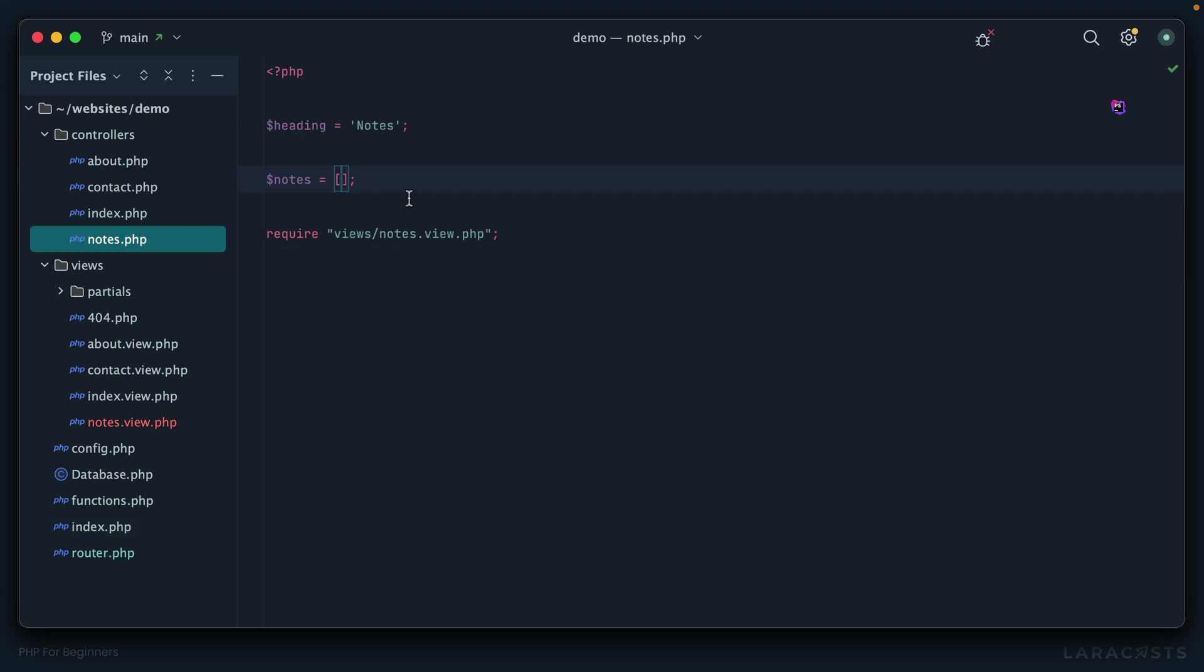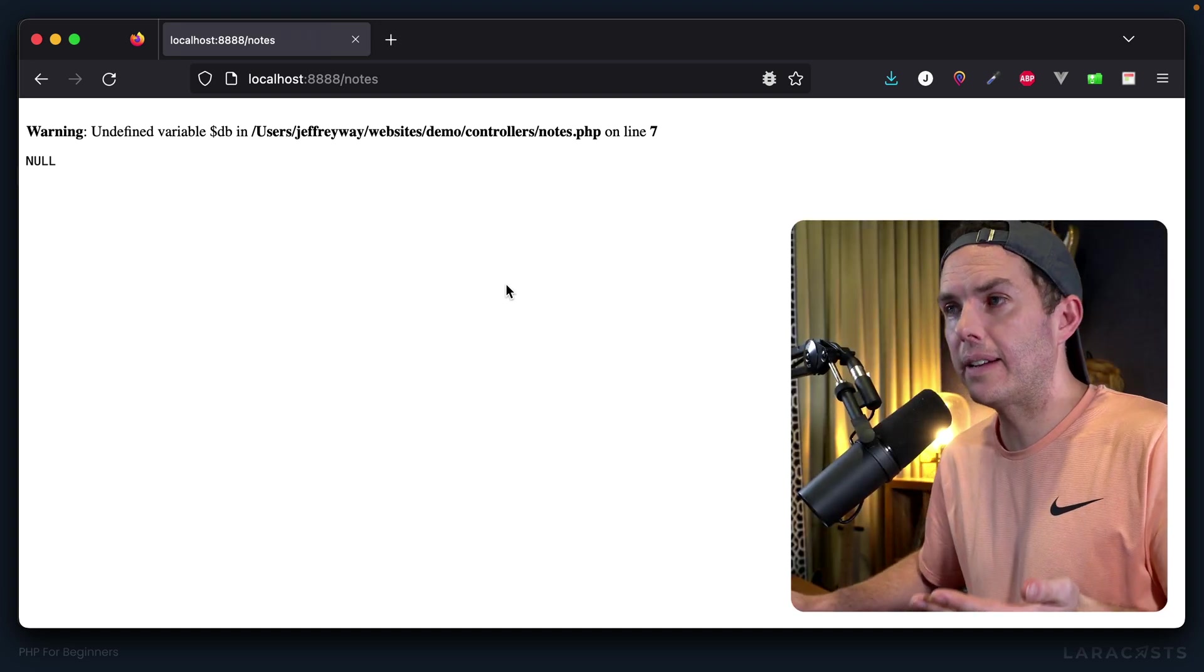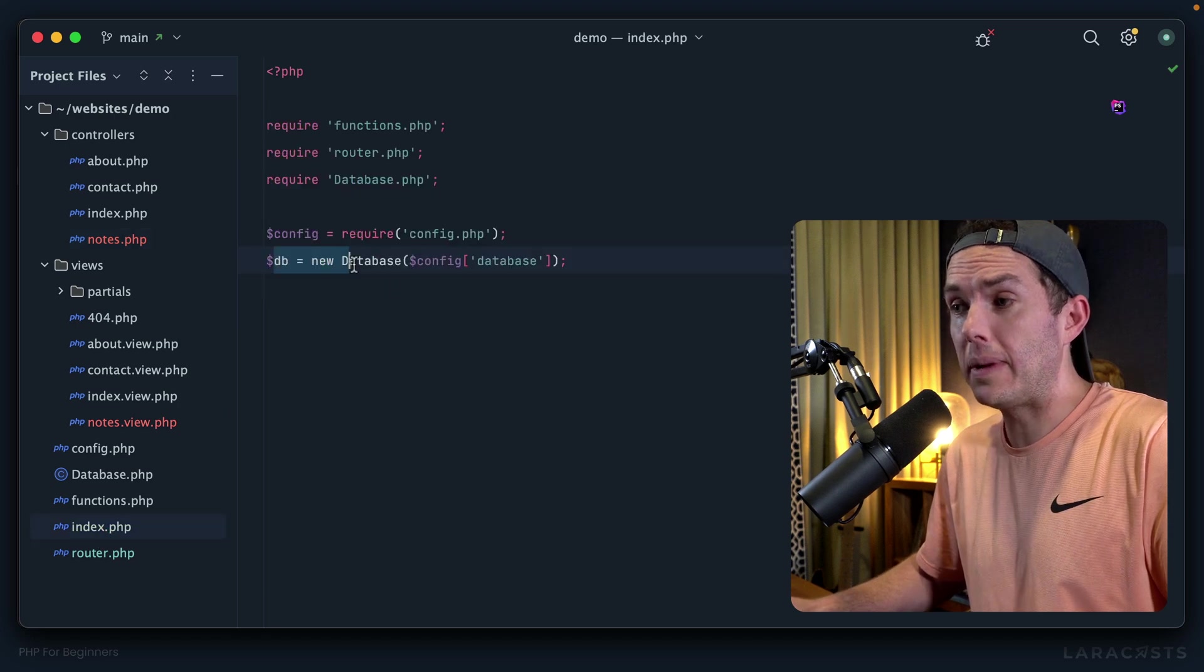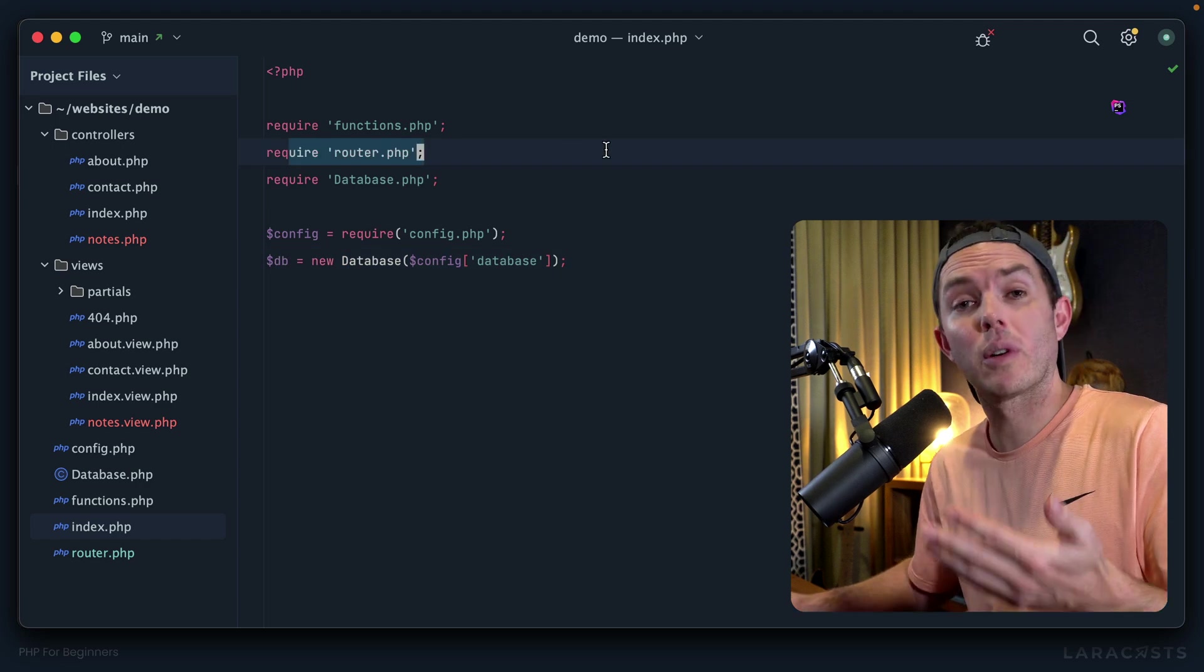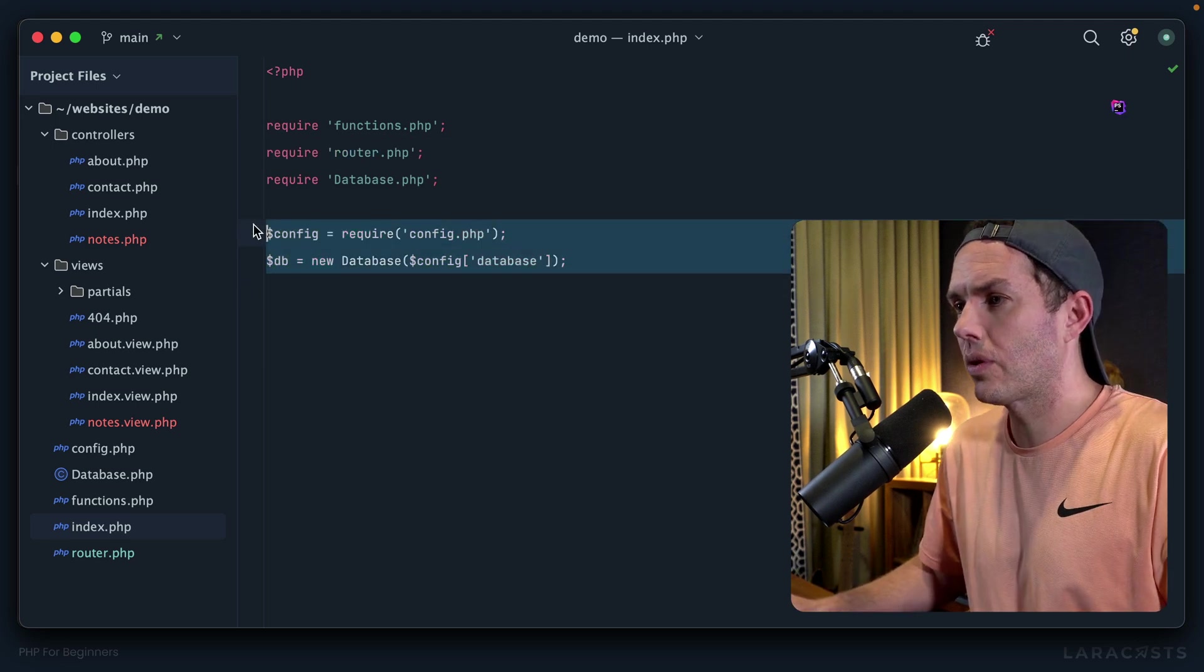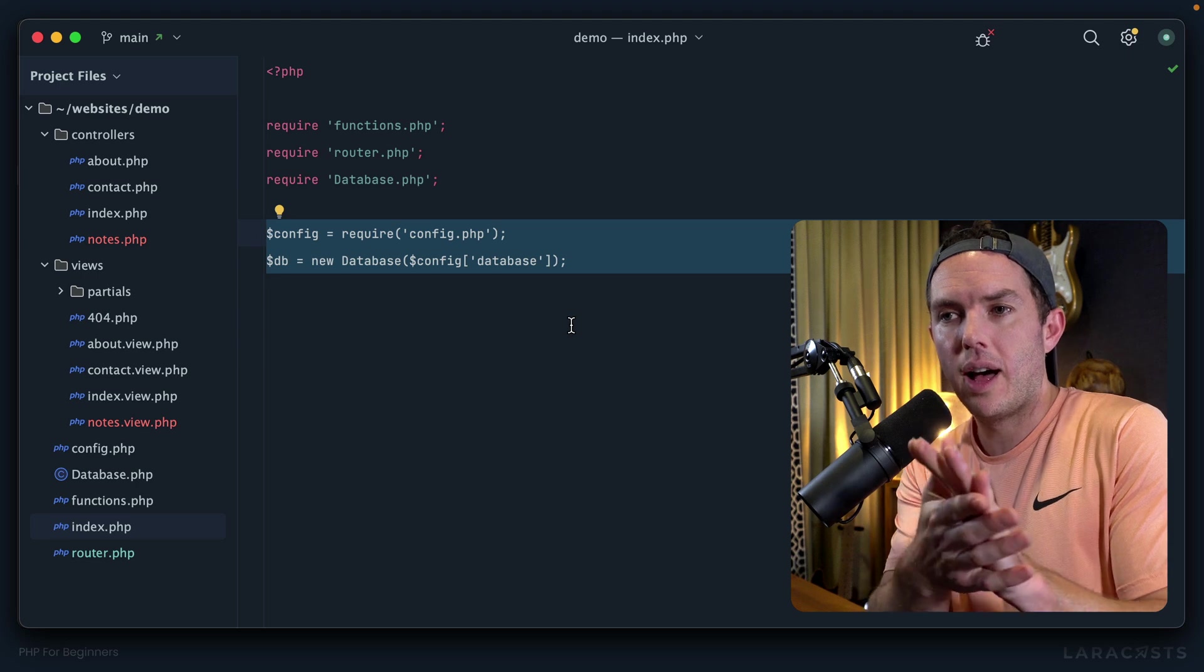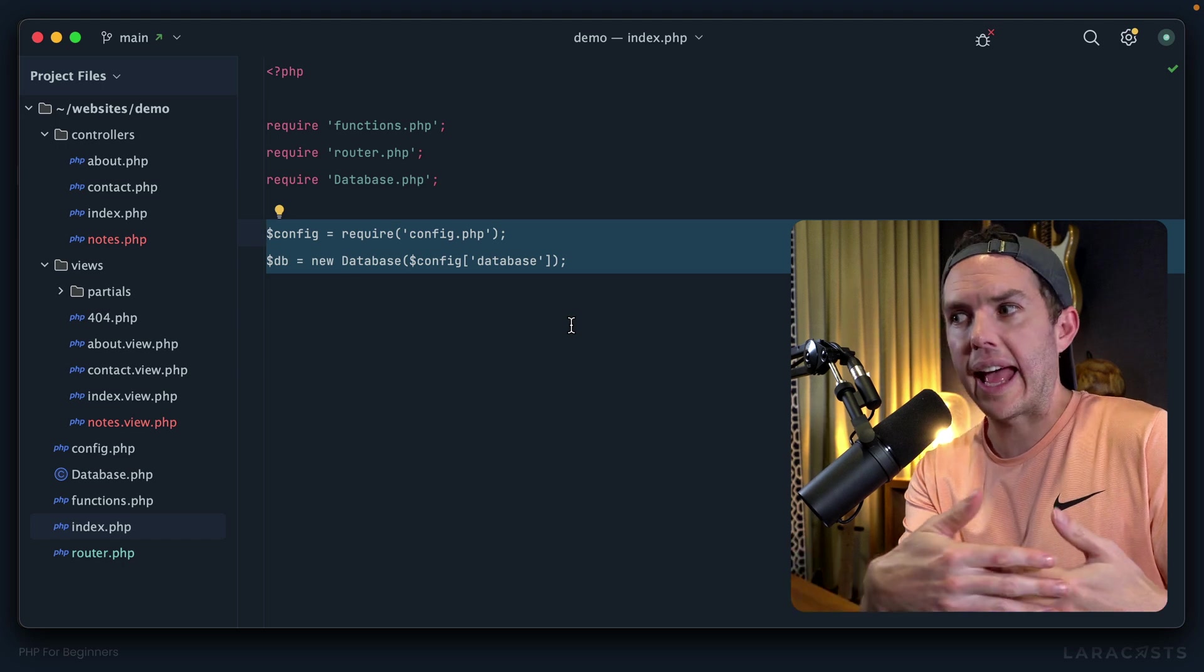That router loads the controller. For example, if I were to within our notes controller simply die and dump that db variable, we're not going to see anything. Let's go back and give it a refresh. Yeah, notice we get undefined variable db, which makes sense because again we aren't creating that db variable into the database instance until after we require the router and after that router loads the controller. That makes sense, but this is something you will run into quite a bit.